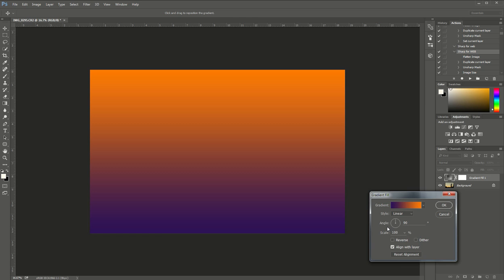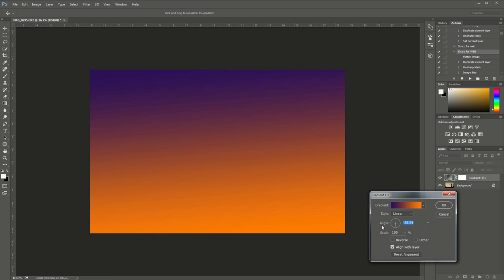We have to change that around and I can do that by coming over to the gradient fill and where it says angle, I'm just going to switch that completely around. I'm going to flip flop it, so all I did was I took this angle and I reversed it.